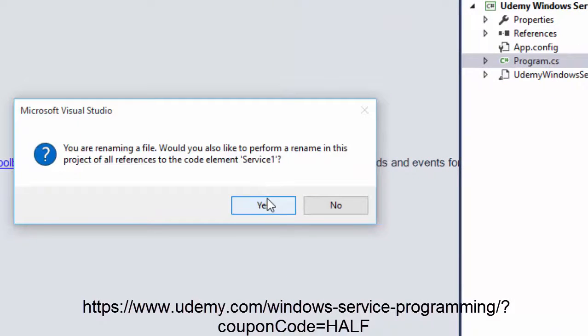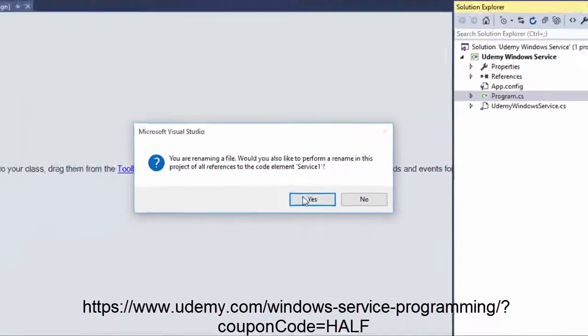Visual Studio will ask you if you want to rename the references of this service. Just click Yes.